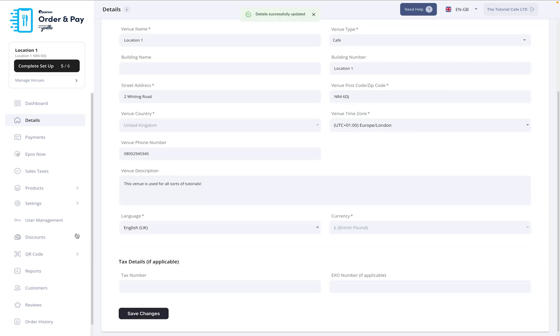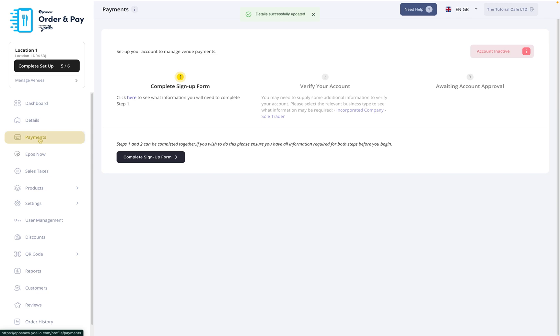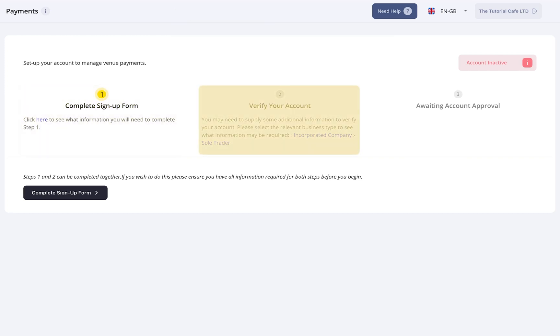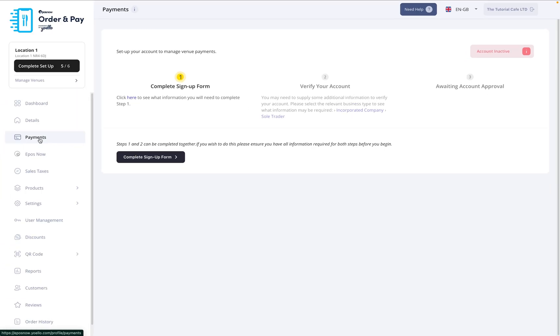Now that your details are saved, it's time to set up payments. Order & Pay uses Stripe to process transactions. You'll be guided through Stripe's secure KYC process. Just follow the on-screen prompts to complete the setup. Once your Stripe account is verified, you're ready to start taking payments.